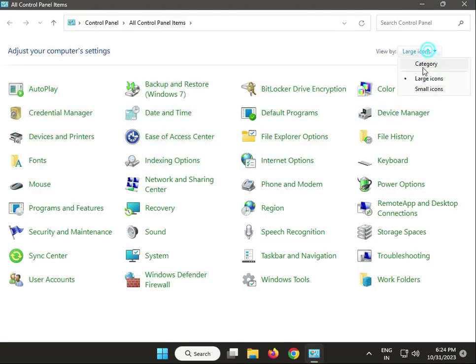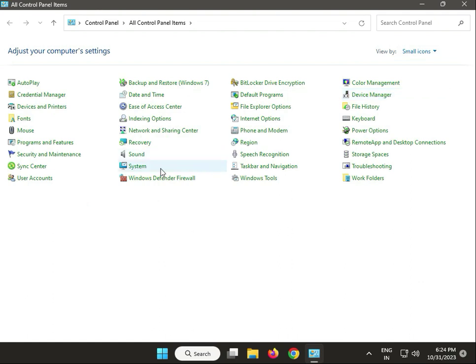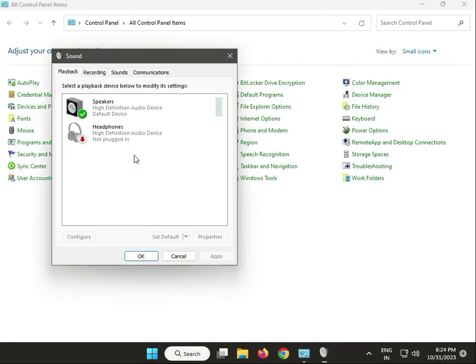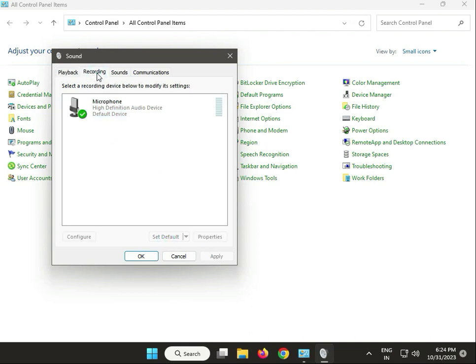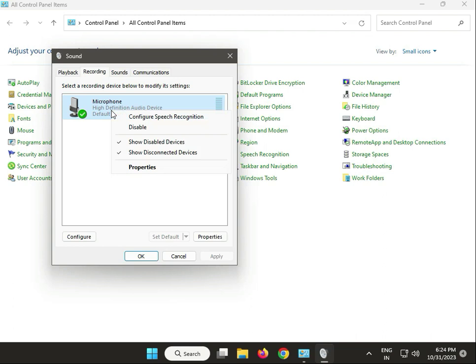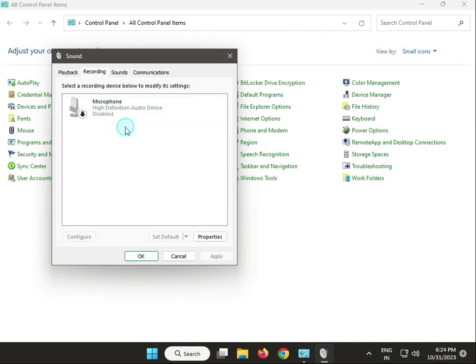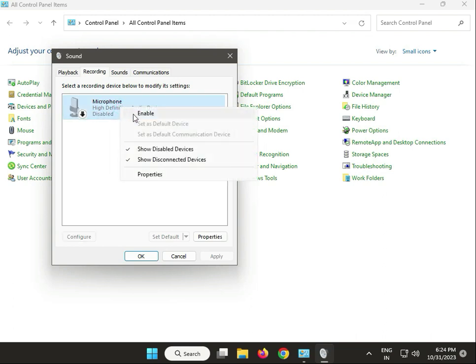View by small and click to sound. Then guys, which one you are using, select set default and then click to recording. So right-click disable, again select and right-click, then again enable.